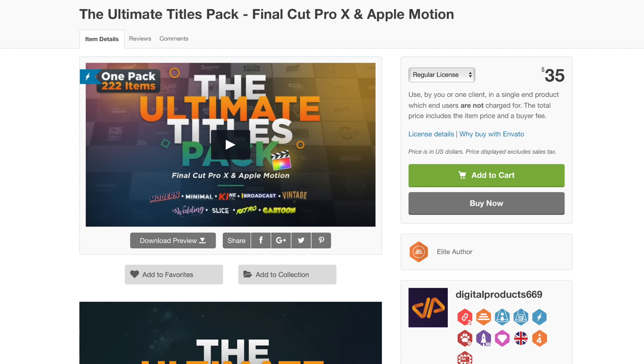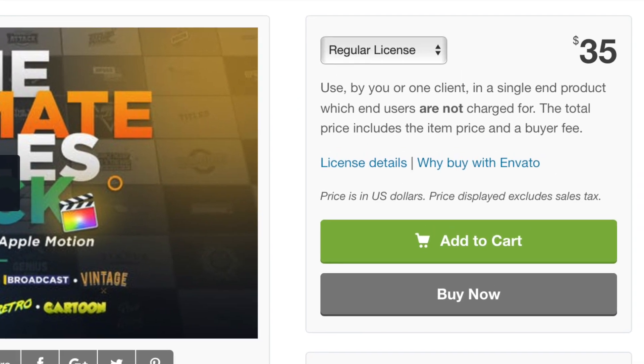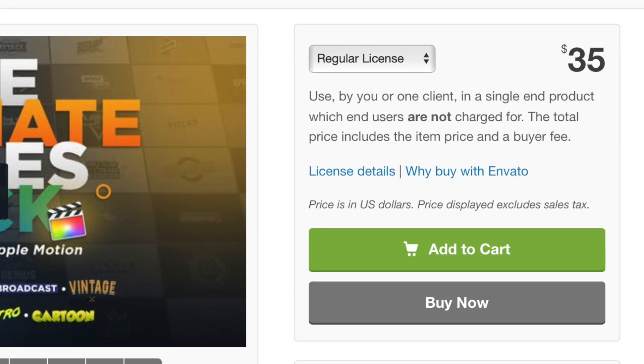A regular license for this pack costs $35, which is a fantastic deal for all the titles you're getting. The download link for this pack can be found in the description box below.